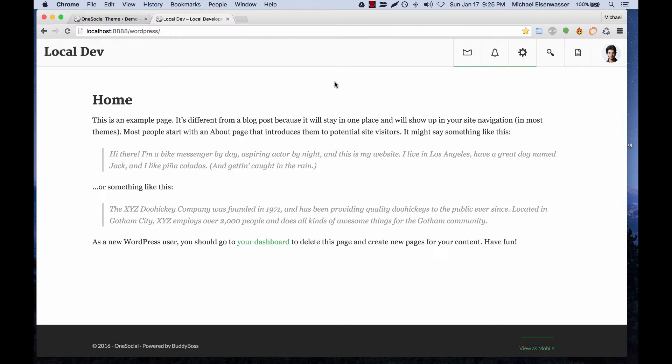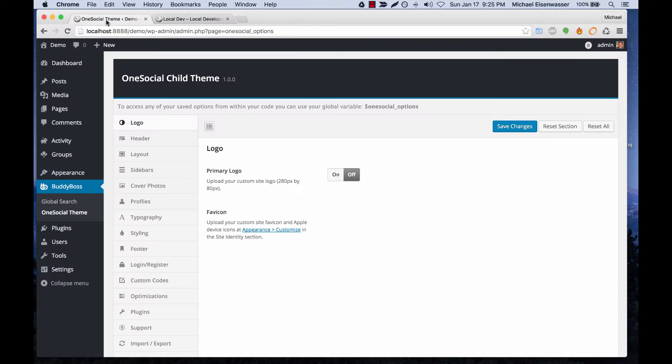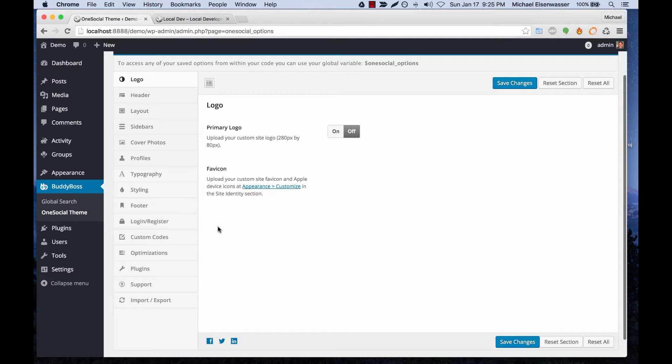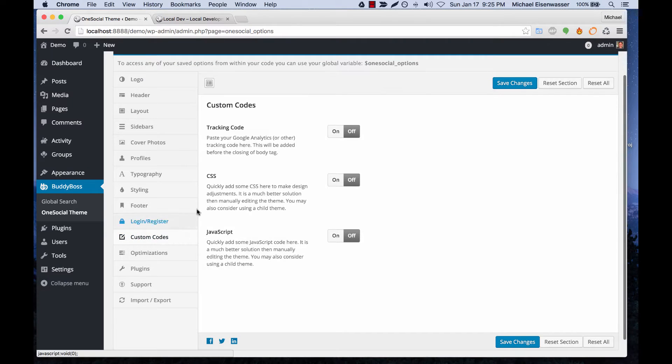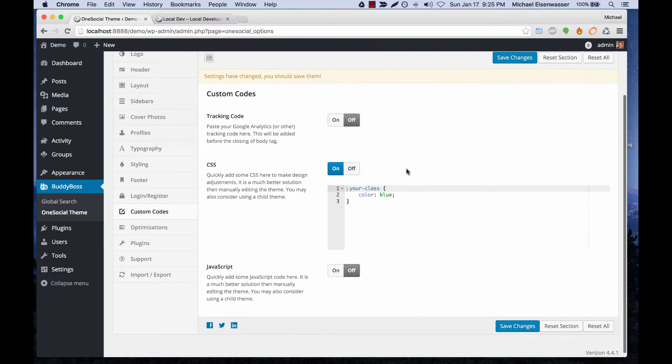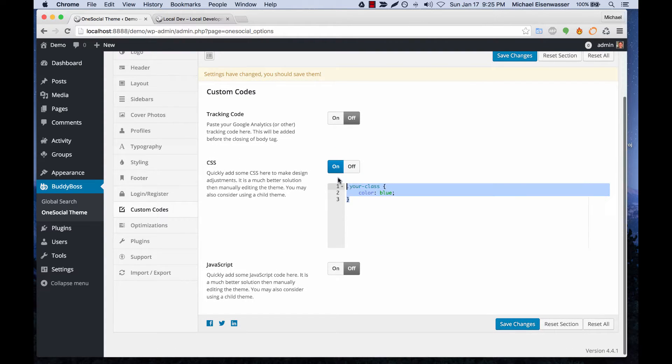In this tutorial, I'm going to show you how to do customizations to your OneSocial theme. Before we do anything technical, I should show you that in the custom code section, if you just have a small snippet of CSS or JavaScript you want to add, you can go to custom codes and paste it in here.